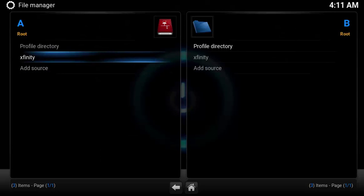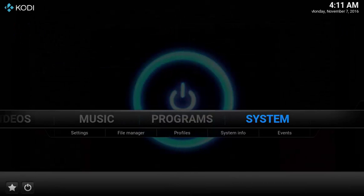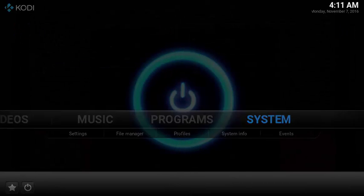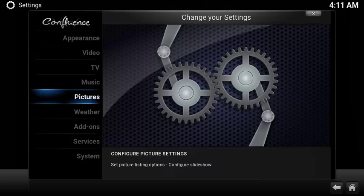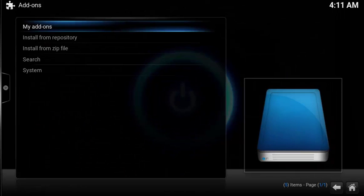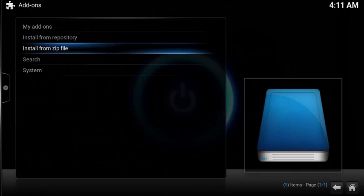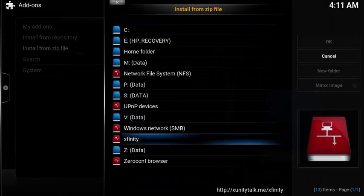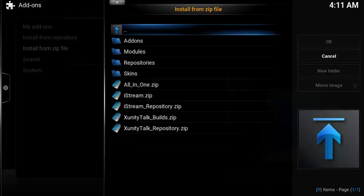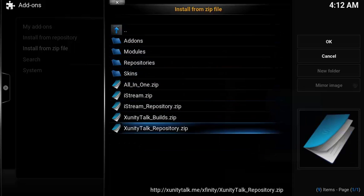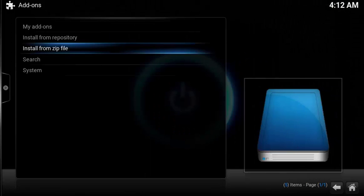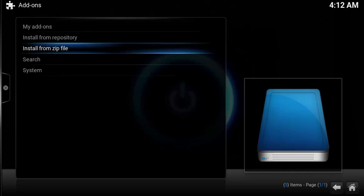Now you have a new source named Xfinity. Now let's install the zip file. Select System, Add-on, scroll down and select Add-ons. Select Install from Zip File. Choose your new source location Xfinity, scroll down and select xunity_talk_repository.zip. After a few moments the zip file will download and install.